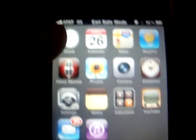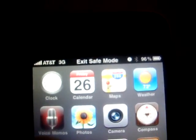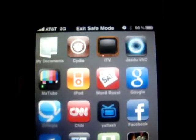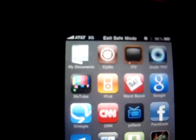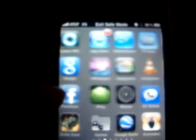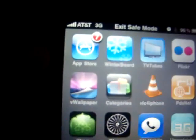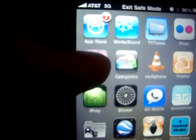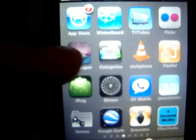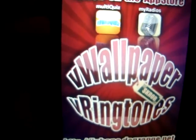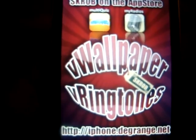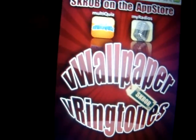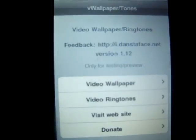Let's see if it works in safe mode. Waiting for VWallpaper to load.